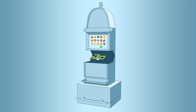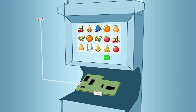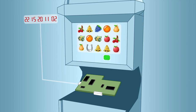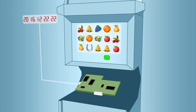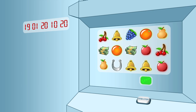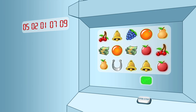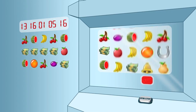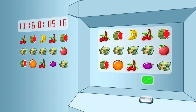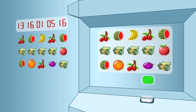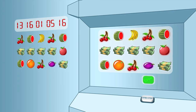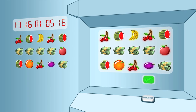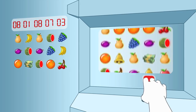Inside every slot machine is a computer that determines the result for each play. Each outcome is randomly selected, and the computer uses a random number generator that continually creates thousands of random numbers per second — even when the slot machine is not being played. The instant a player pulls the handle or presses the spin button, the random numbers available at that moment are picked, and each is used to determine the stopping position of one of the reels.